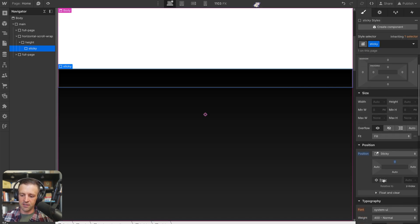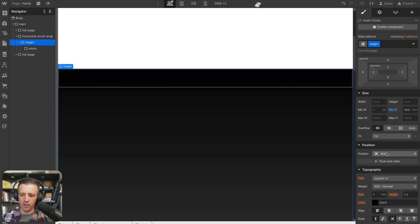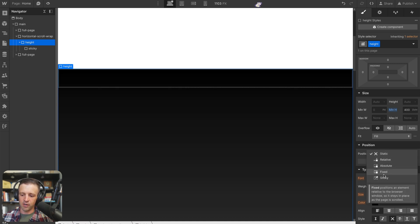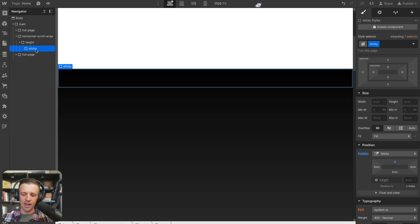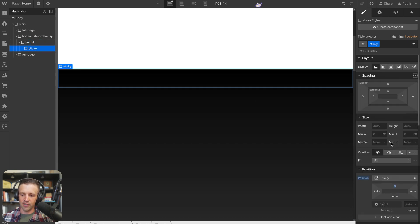And now we can see here it's relative to the body, and we want it to be relative to our height div. So we'll come to height and change this to position relative. And now when we select position sticky, we can see it's relative to height.